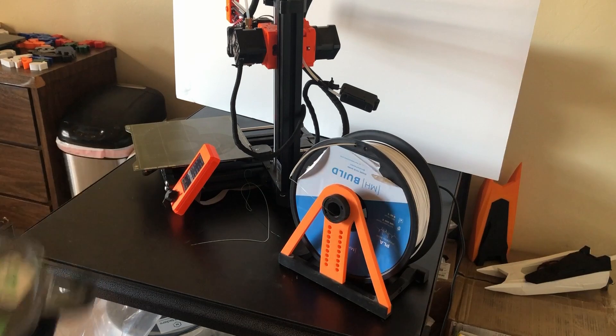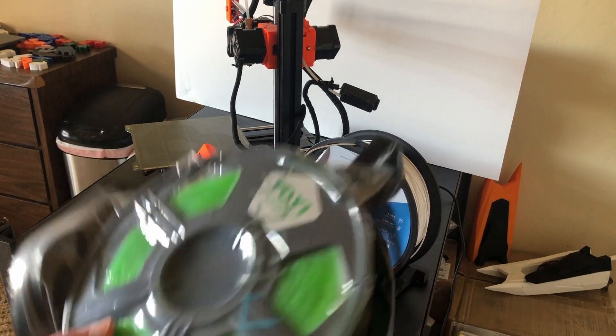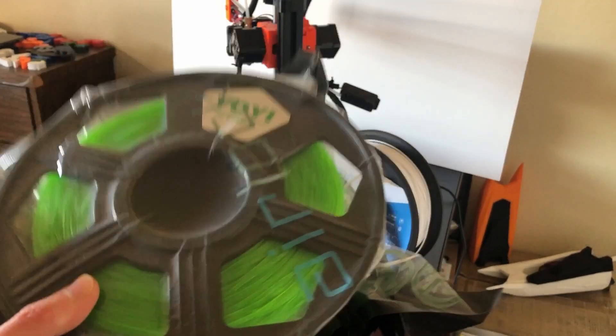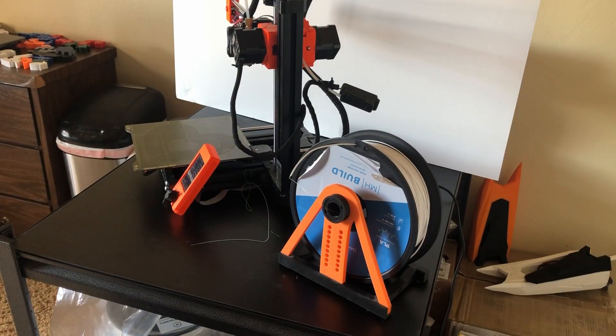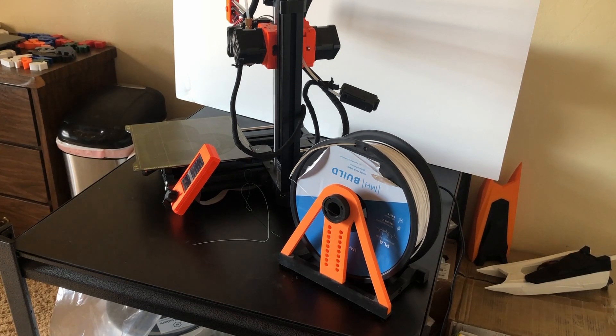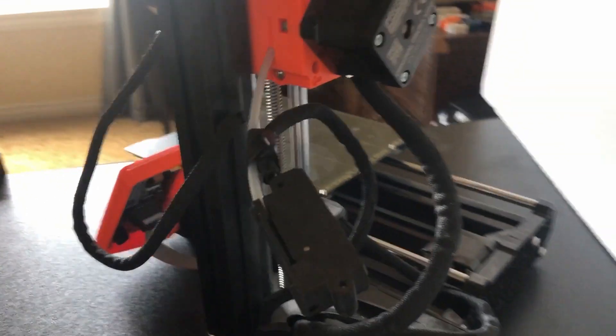Aside from that, that's how you unload and change filaments on a 3D printer. Depending on the printer, it should be a similar process, it may be slightly different, but overall, it's pretty straightforward.